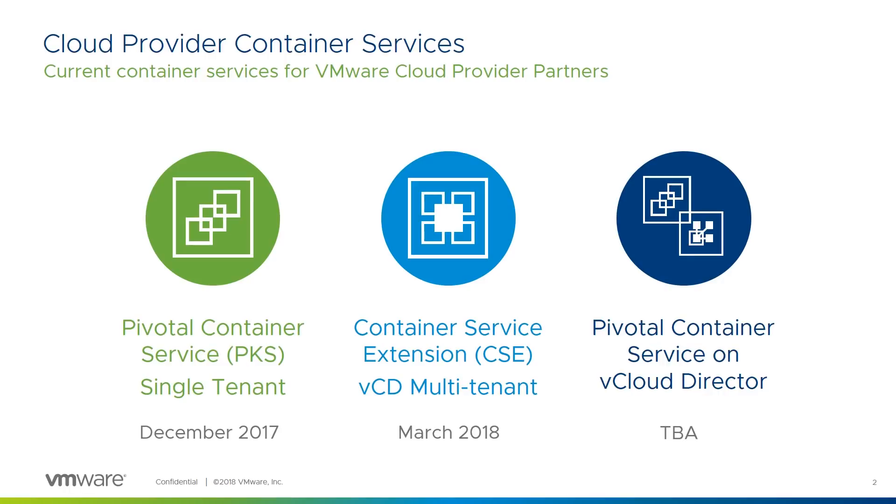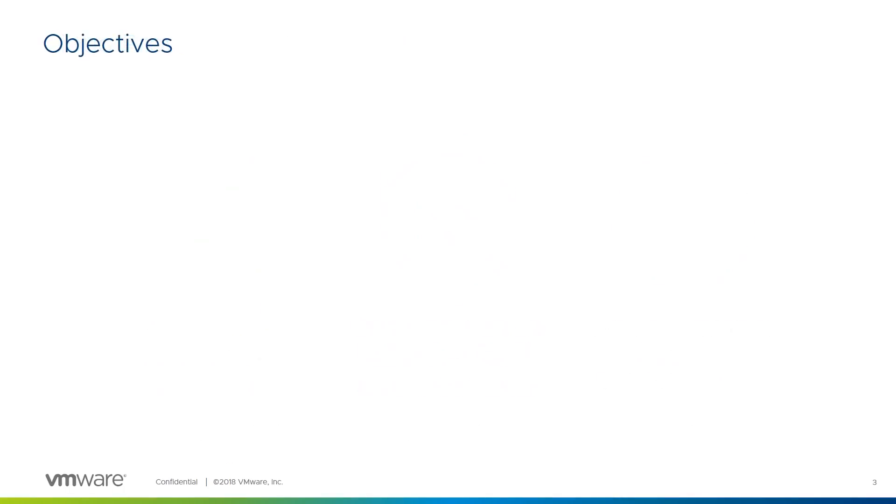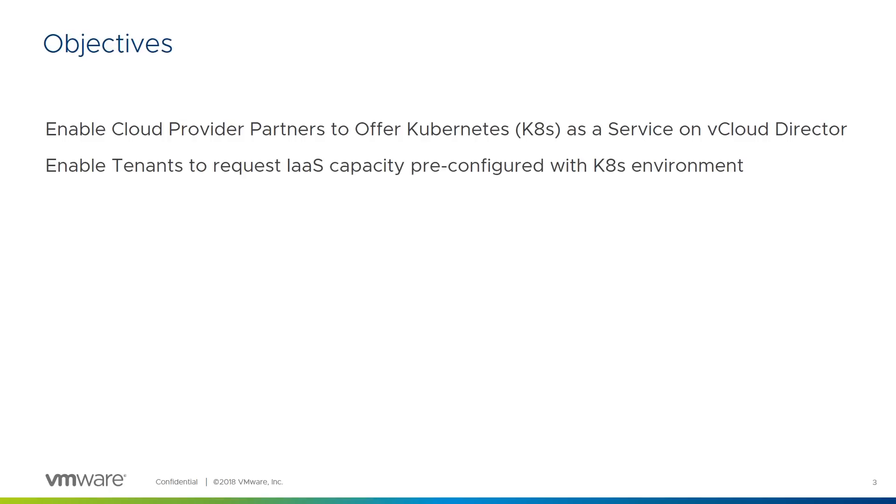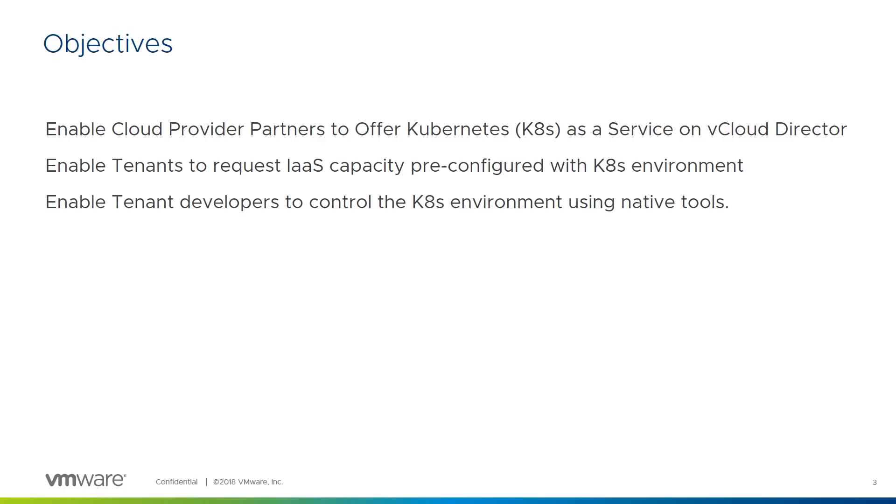With the positioning of our different services out of the way, let's look at the objectives of this presentation and the way CSE enables our cloud provider partners. We want to enable cloud provider partners to offer Kubernetes as a Service on top of vCloud Director. We want to enable the tenants to request IaaS capacity pre-configured with the Kubernetes environment. We want to enable tenant developers to control that Kubernetes environment using native tools. And we want to enable remote access to both the infrastructure and Kubernetes networks.